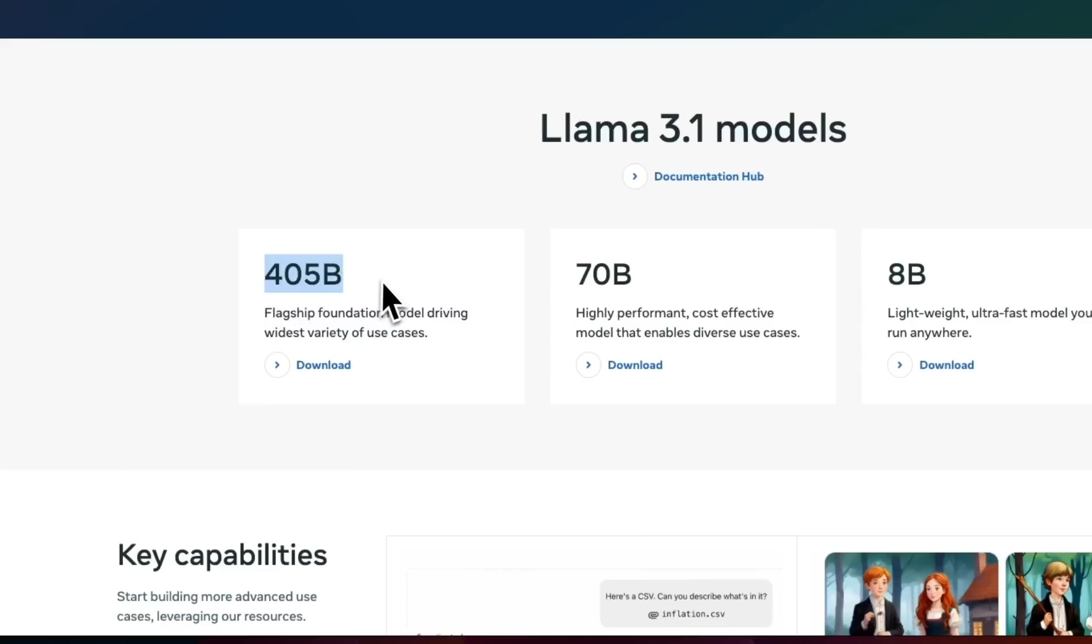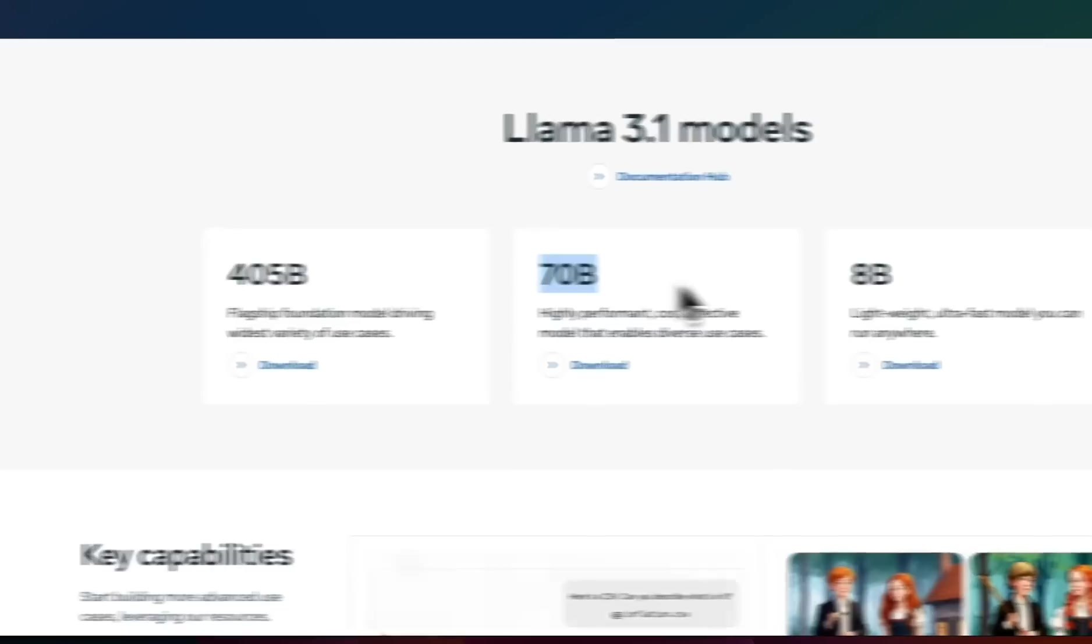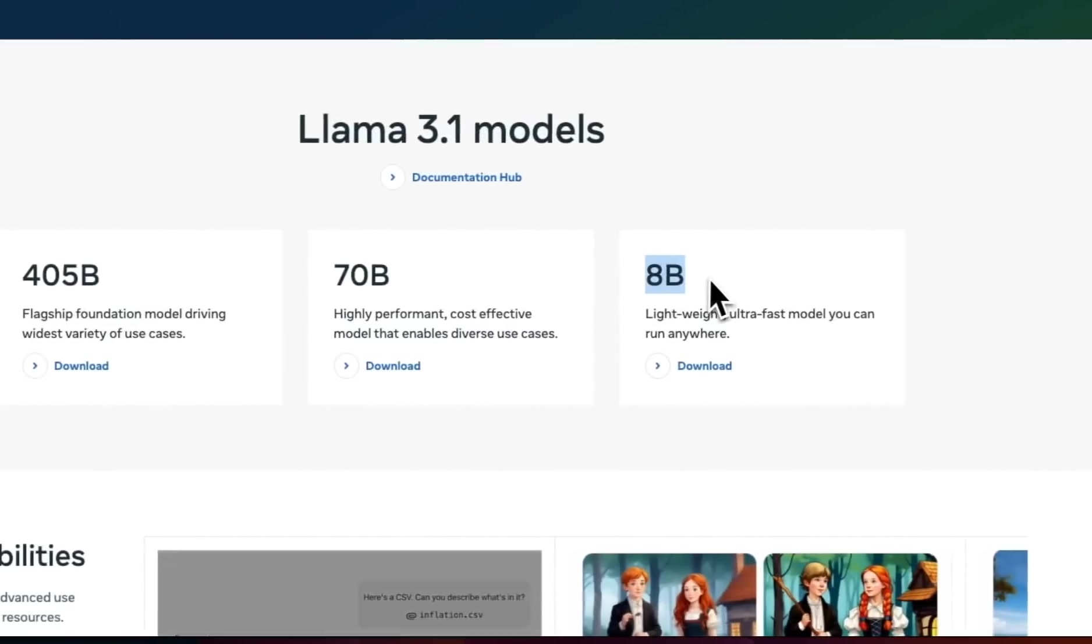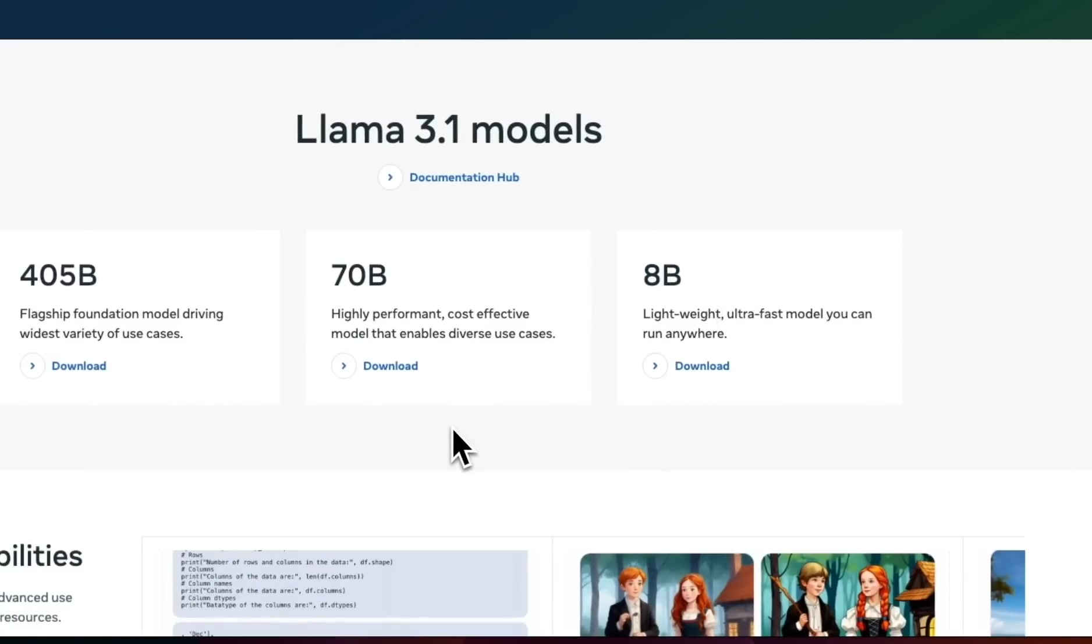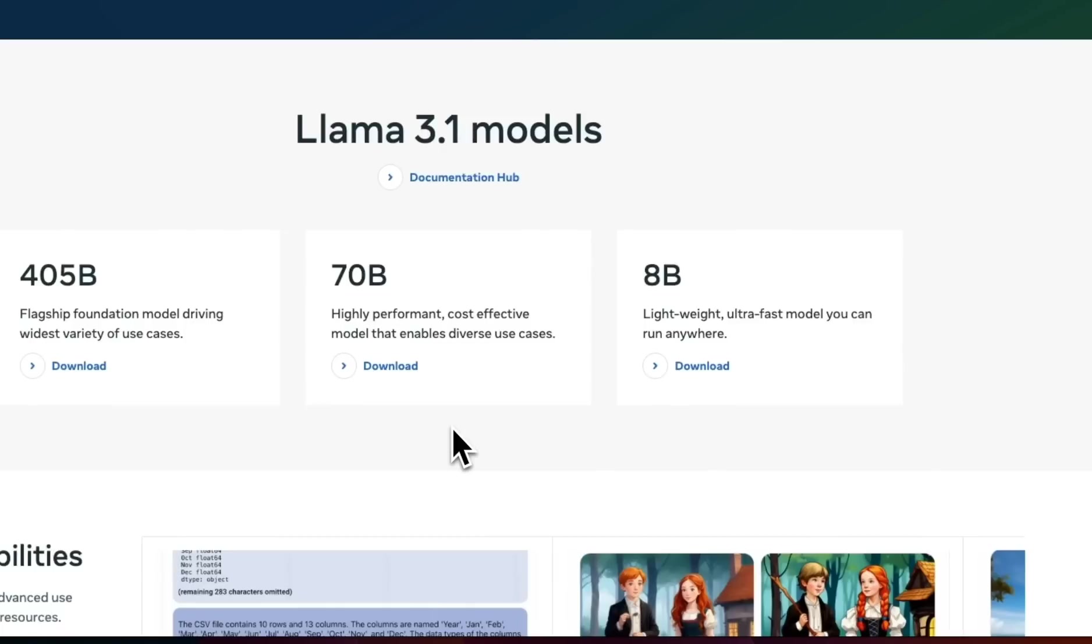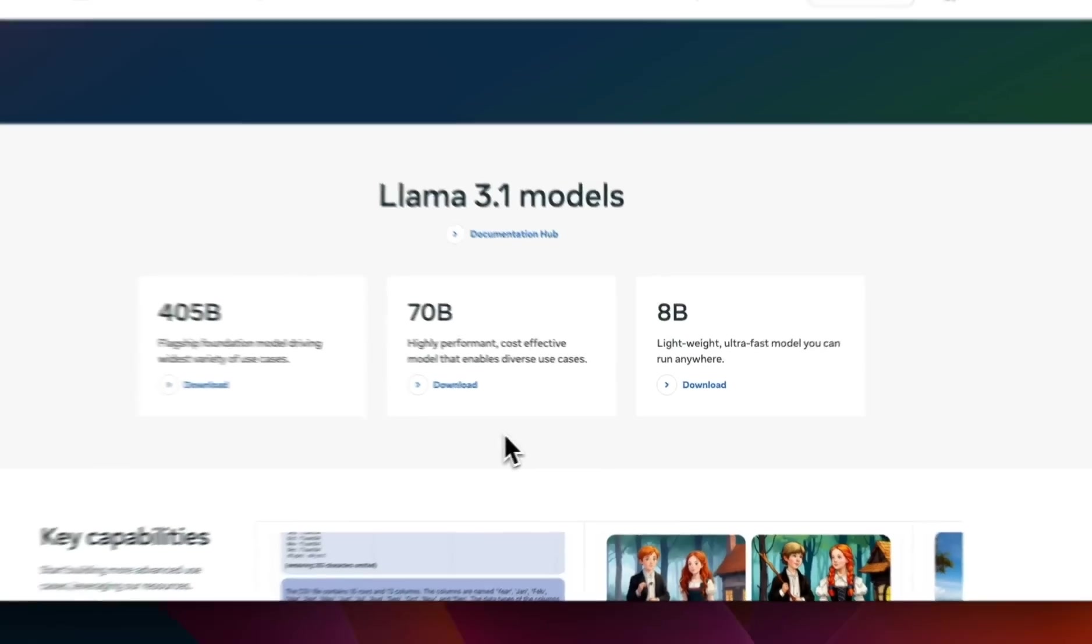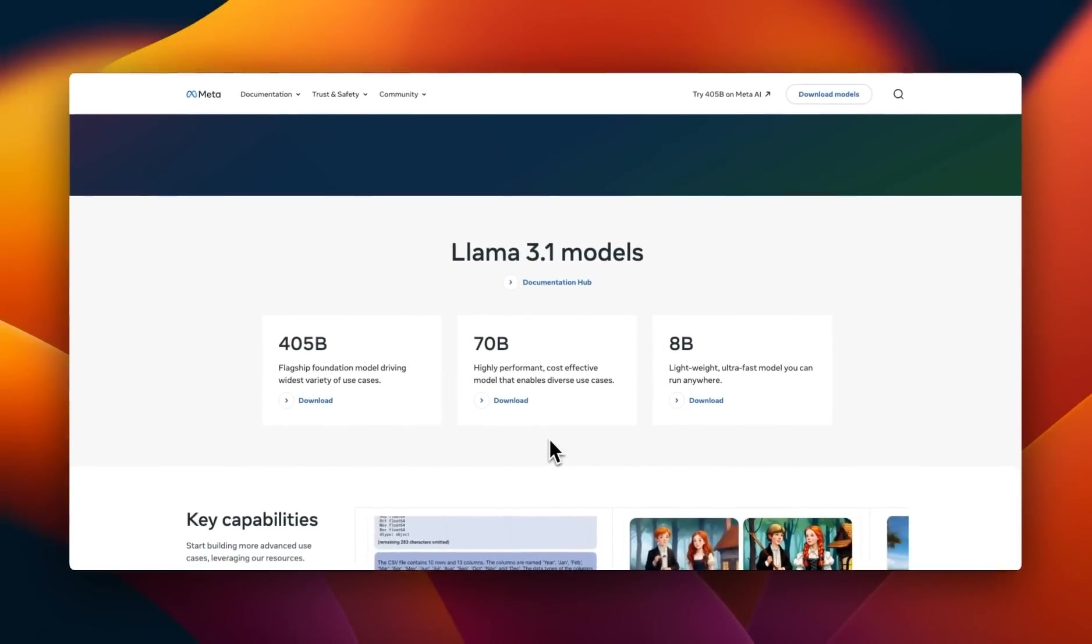405B is the highly anticipated model from Meta, but they also refreshed their smaller 70 and 8 billion models. Personally, I'm more excited about these smaller models because you can actually run them on your local machine. For 405B, you need to be GPU-rich.